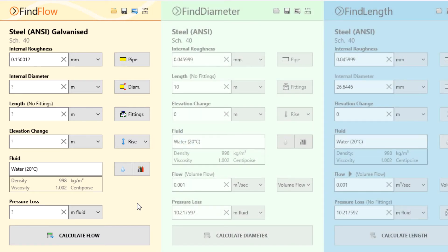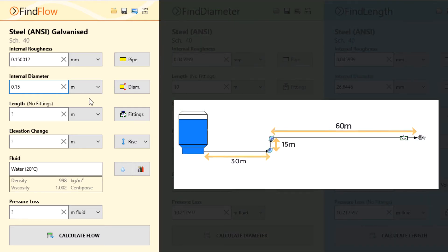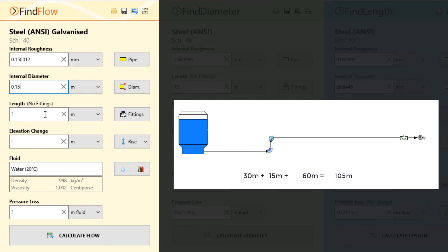So let's enter the data provided into the Find Flow calculation panel, first starting with the internal diameter of 0.15 meters. When adding the lengths of each pipe, we find the total length of pipe to be 105 meters.